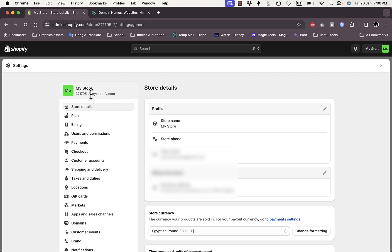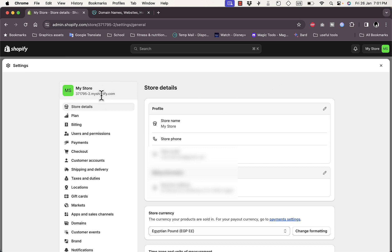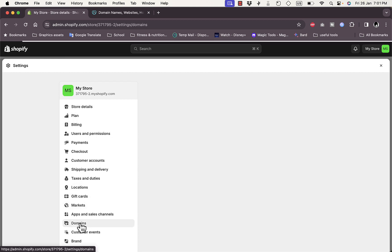You can use that generic URL for free for your store. However, if you already bought a domain name from GoDaddy, you should be able to connect it to your Shopify store and have it show when someone enters it in the address bar. From Settings, go to Domains and click on it.